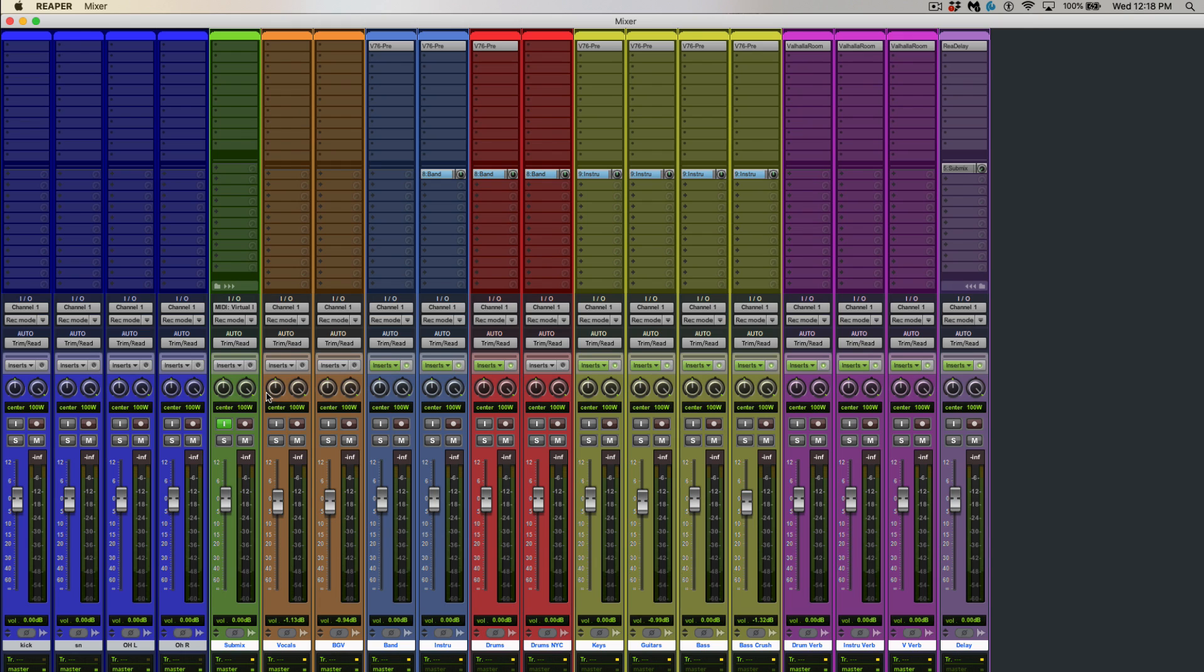Then if we go over to the mixer view, you can see it's all color-coded very well. It's got some purples and some yellows, some reds, and so on.